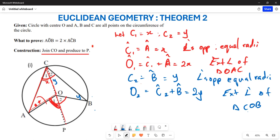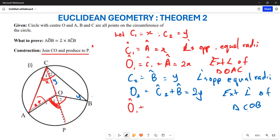Now if we add angle O1 and angle O2 together, we get 2x plus 2y, because angle O1 equals 2x and angle O2 equals 2y.